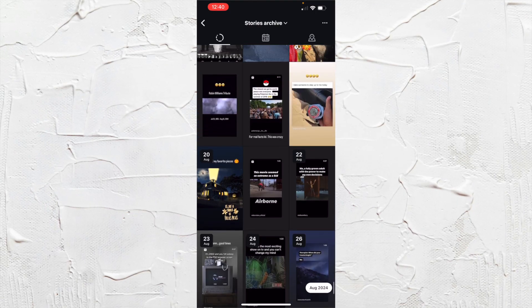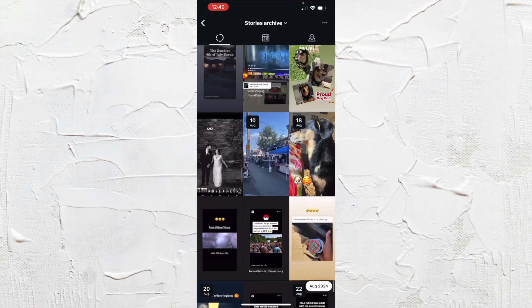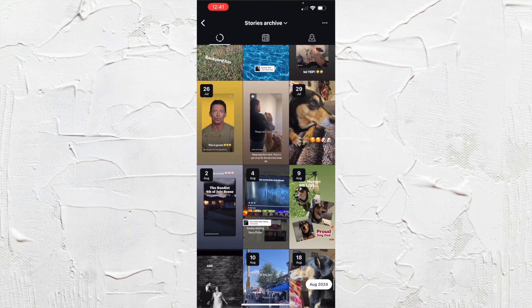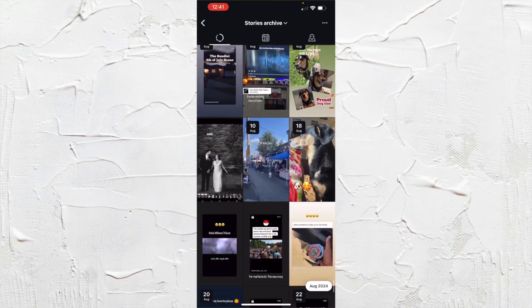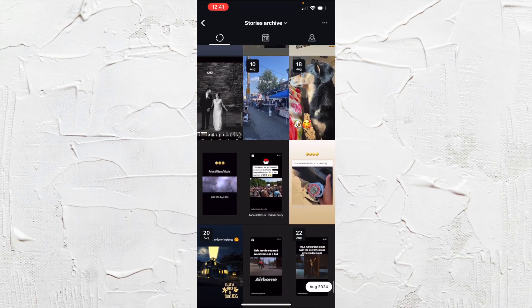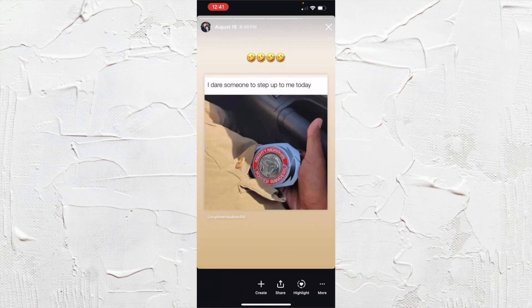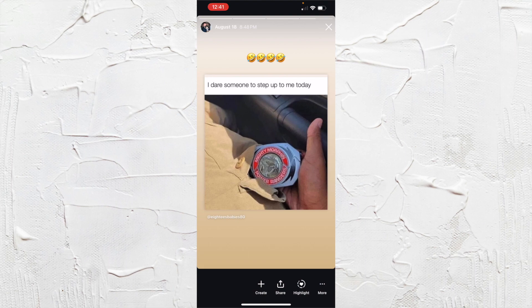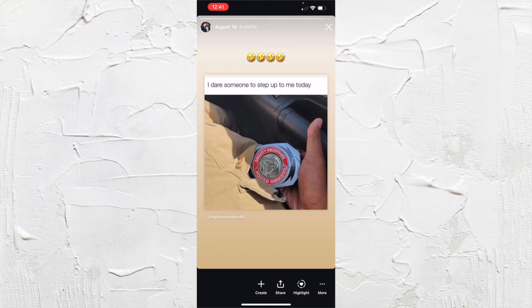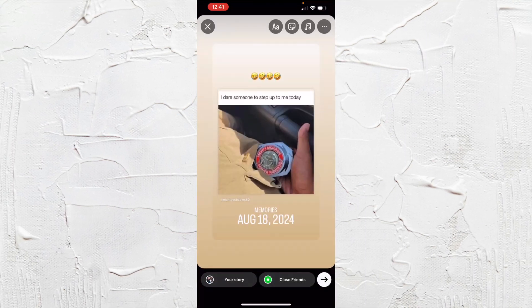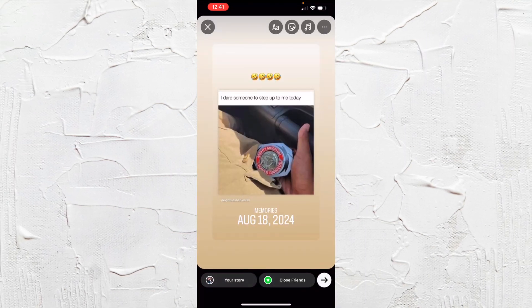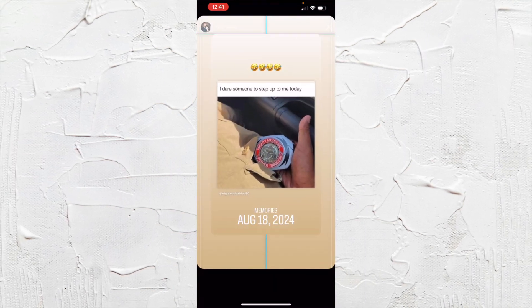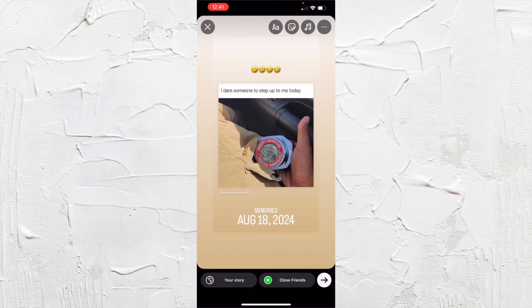So basically what you want to do is just pick something here. You can pick a story that you shared and then you can hit share from this point and then edit it and put more words on it.